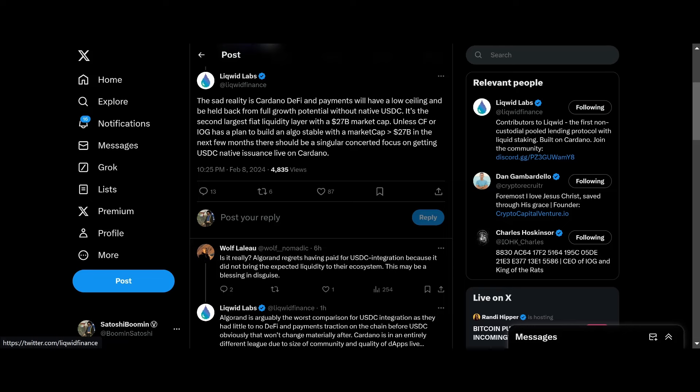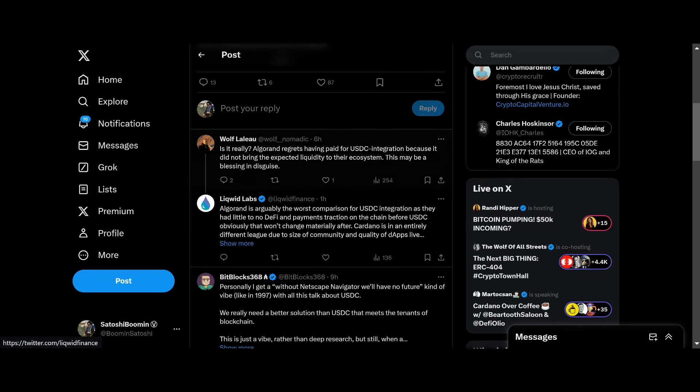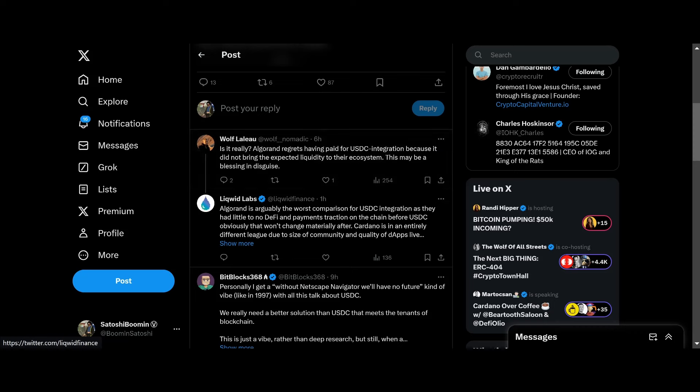So Wolf LeBeau here makes a decent point. Is it really? Algorand regrets having paid for USDC integration because it did not bring the expected liquidity into their ecosystem. This may be a blessing in disguise. And then Liquid here posts: Algorand is arguably the worst comparison for USDC as they had little to no DeFi and payments transactions on the chain before USDC. Obviously that won't change materially after.